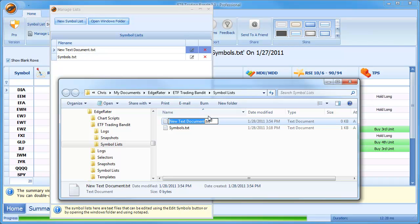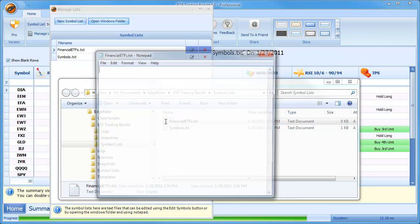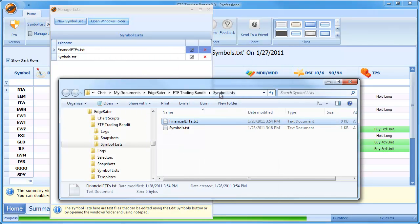So if I'm calling my list, maybe I'll create a list of financial ETFs. So I'll say Financial ETFs. This is my new watch list. And if I open this, of course, there's nothing in it.